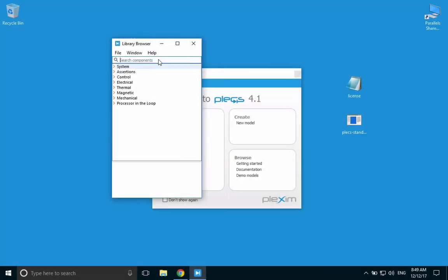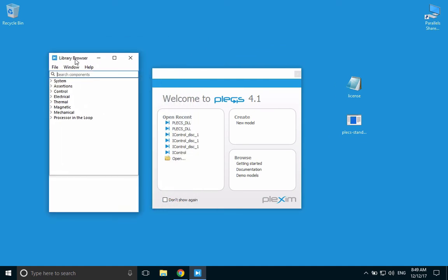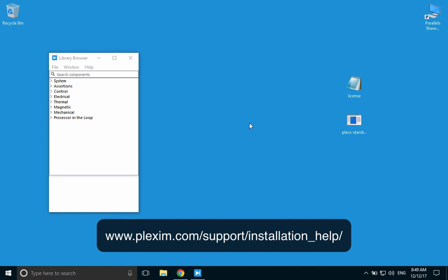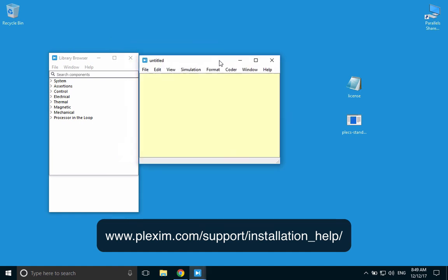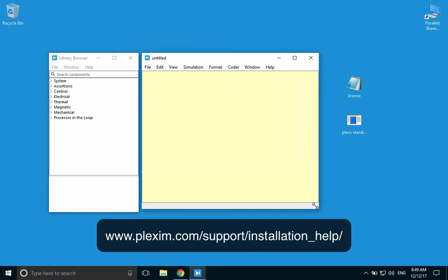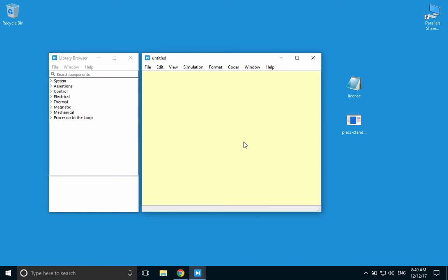This concludes our installation video of PLECS standalone on a Mac computer. For more information on the installation process, please visit our website at www.plexim.com/support/installation_help. Please also check out other videos on various topics of using PLECS.